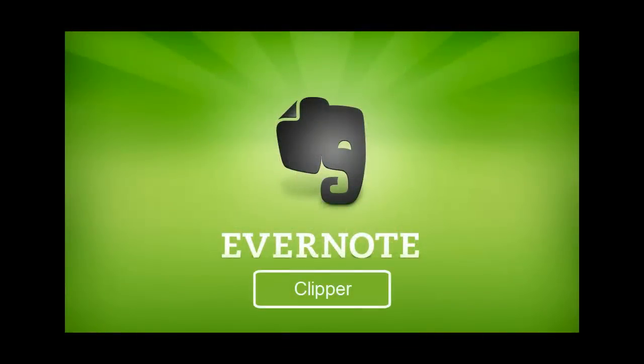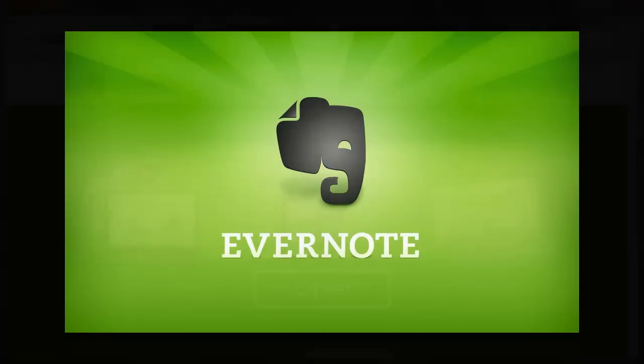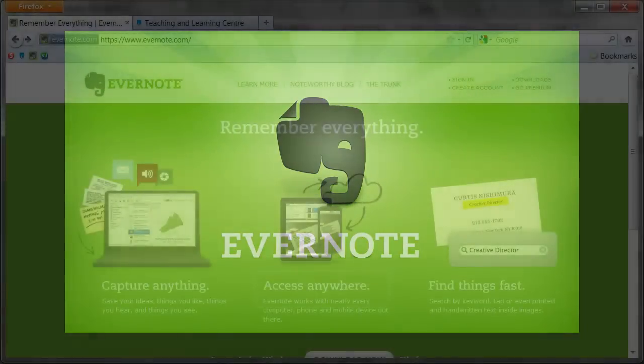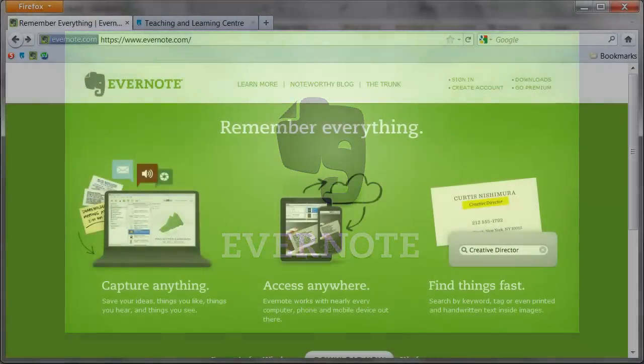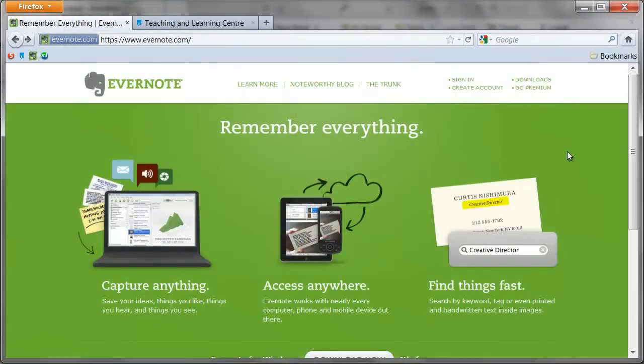Hello and welcome to the Teaching and Learning Center's 6th Evernote screencast. In this screencast I'm going to cover an Evernote web extension called Clipper. Clipper is a browser toolbar utility that works with Evernote to make collecting information from the web even easier.